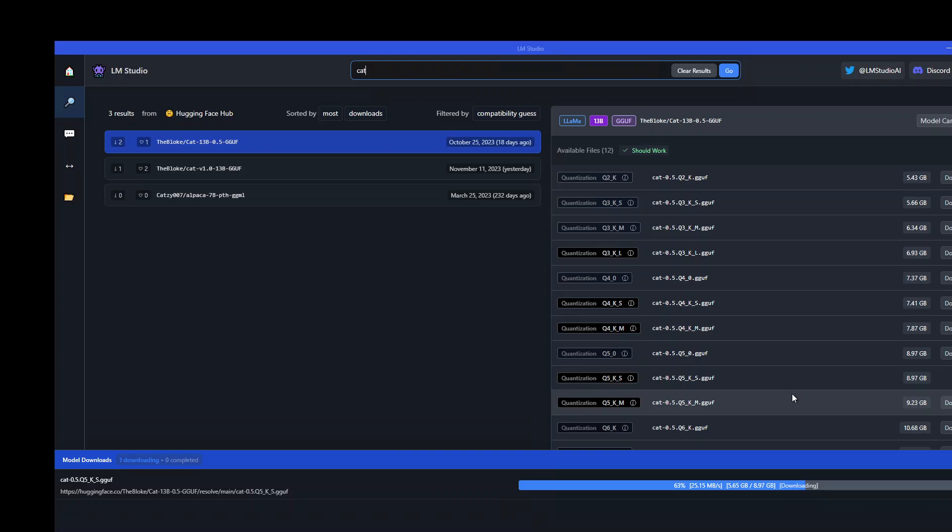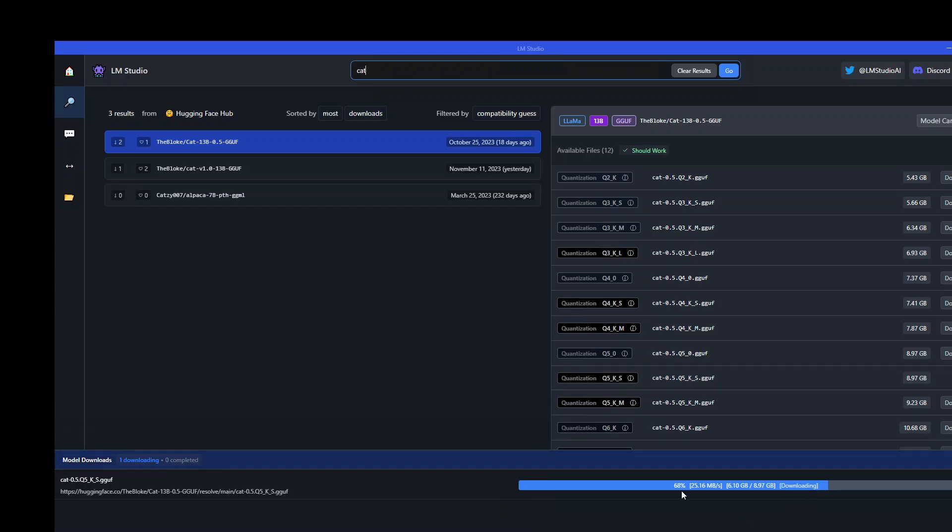I'm going with this Q5KS which is in the download state right now. It's around under nine gig of size. I already started the download so the video will be quicker, and you can see it's already 68% done and progressing well. Once this is downloaded, I'm going to start it and show you how it works.